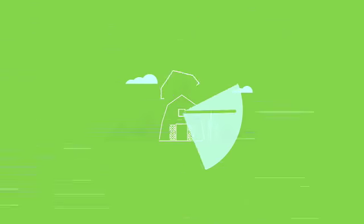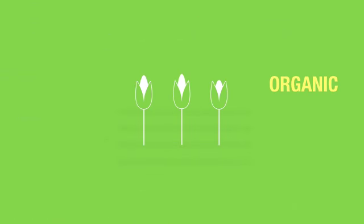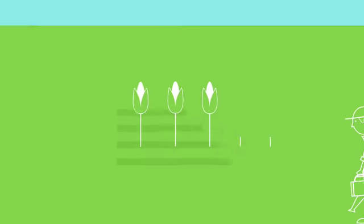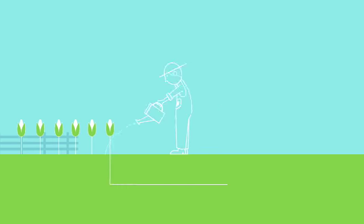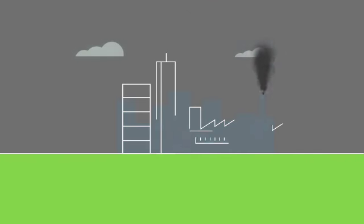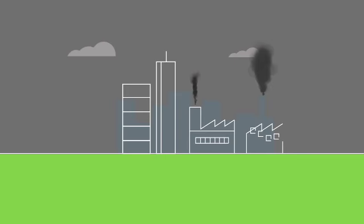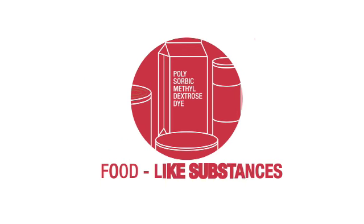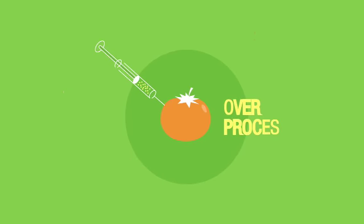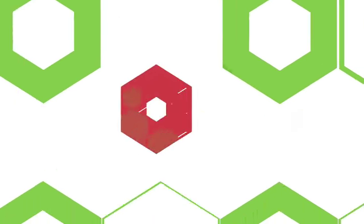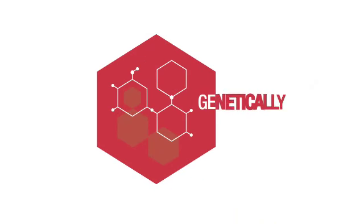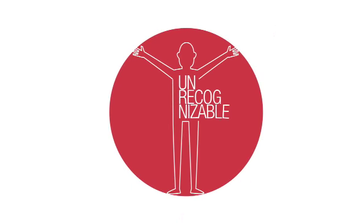A hundred years ago, all food was organic and farmers actually farmed. Fast forward to today and you see multinational corporations creating not food, but food-like substances so over-processed and genetically modified that they're basically unrecognizable to your body.